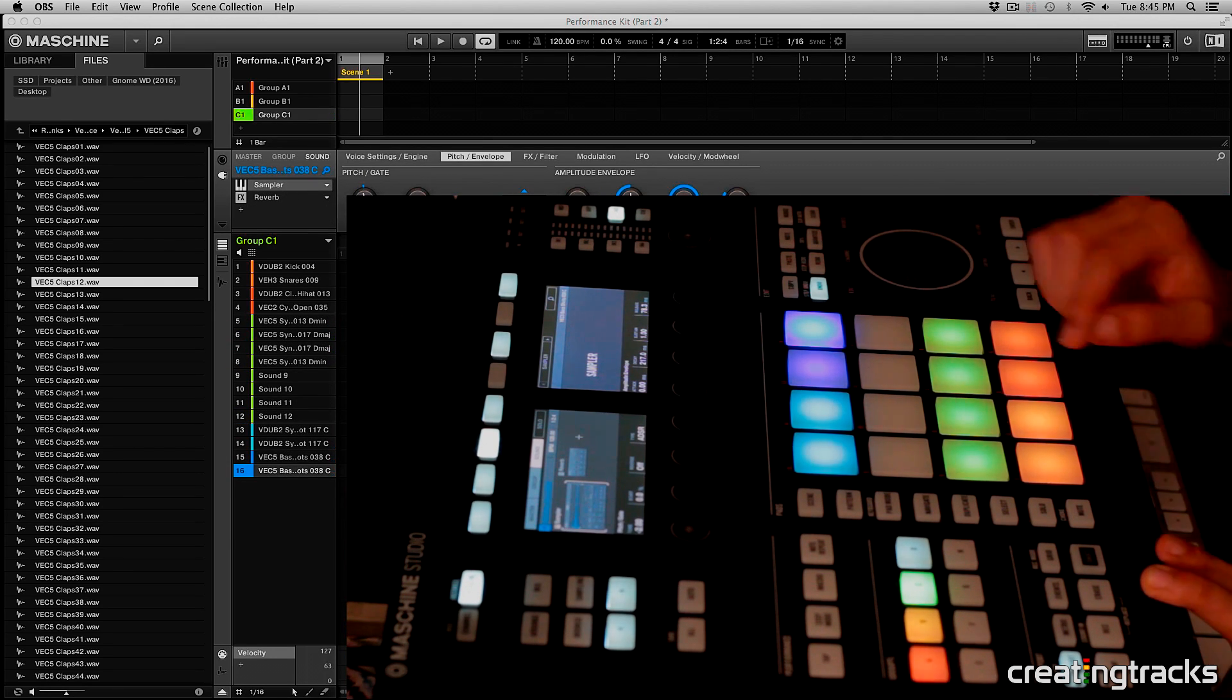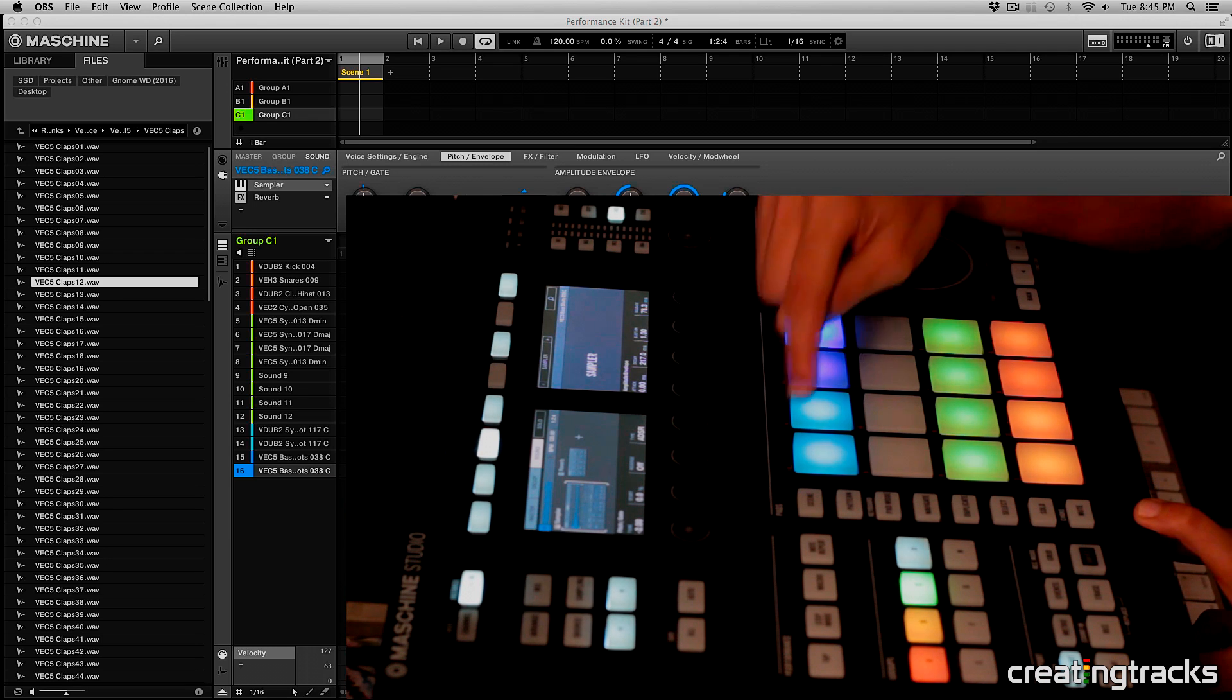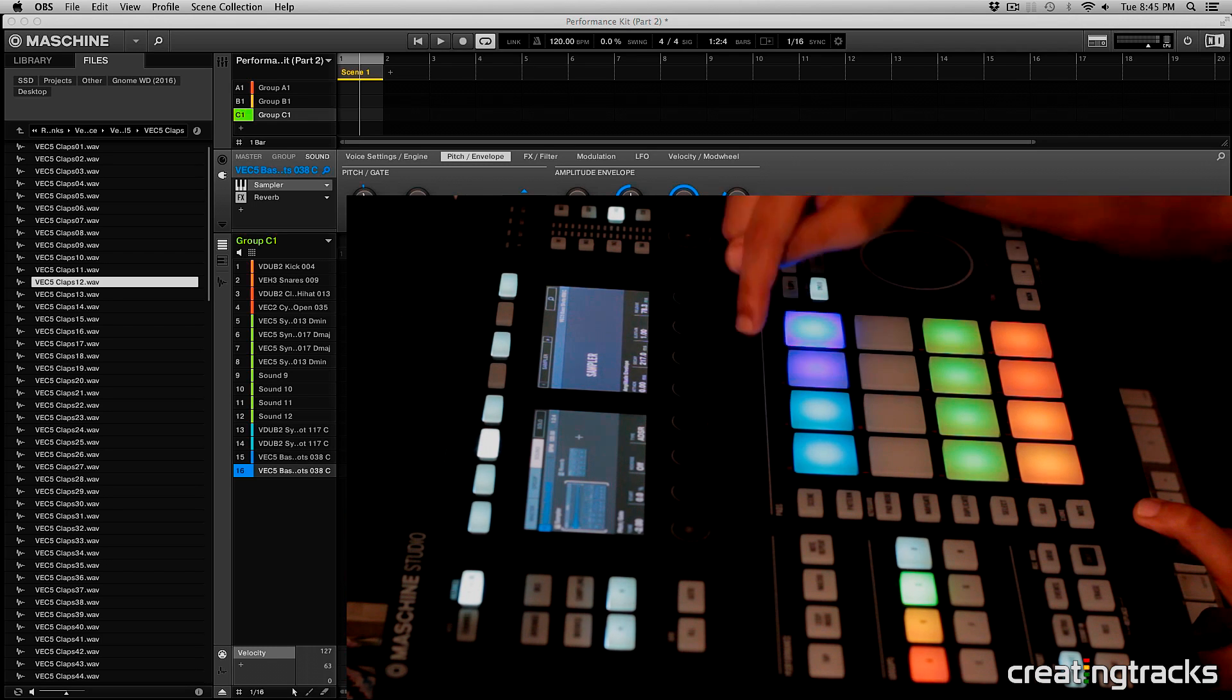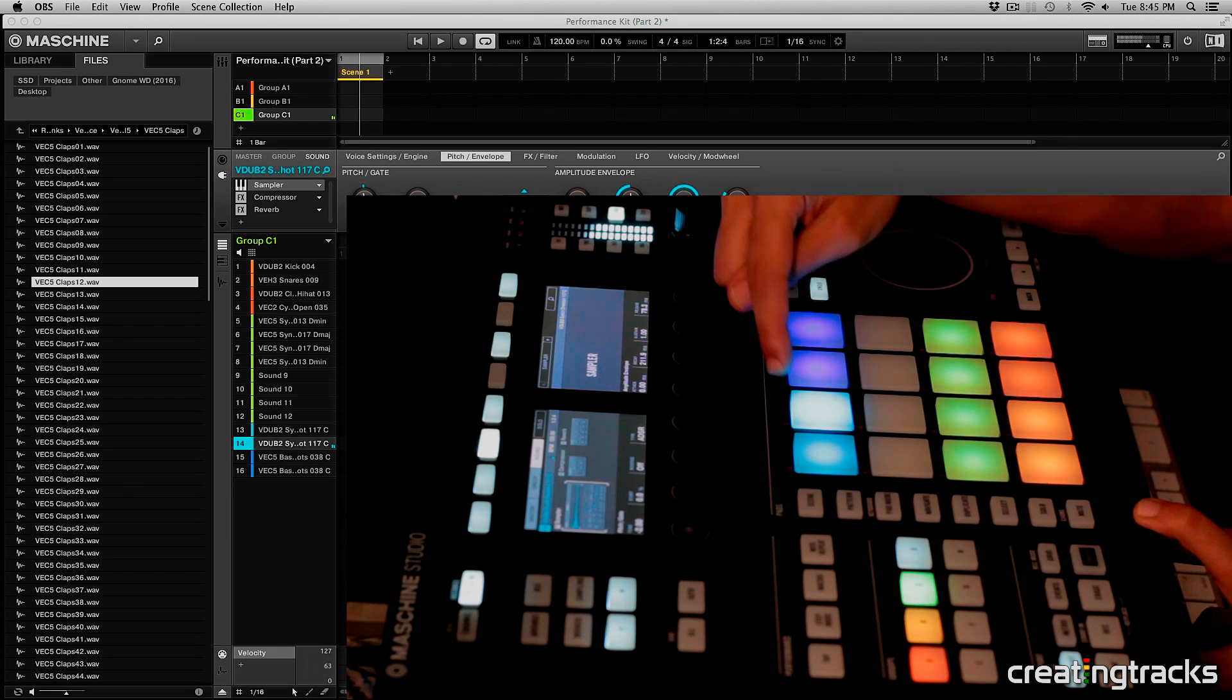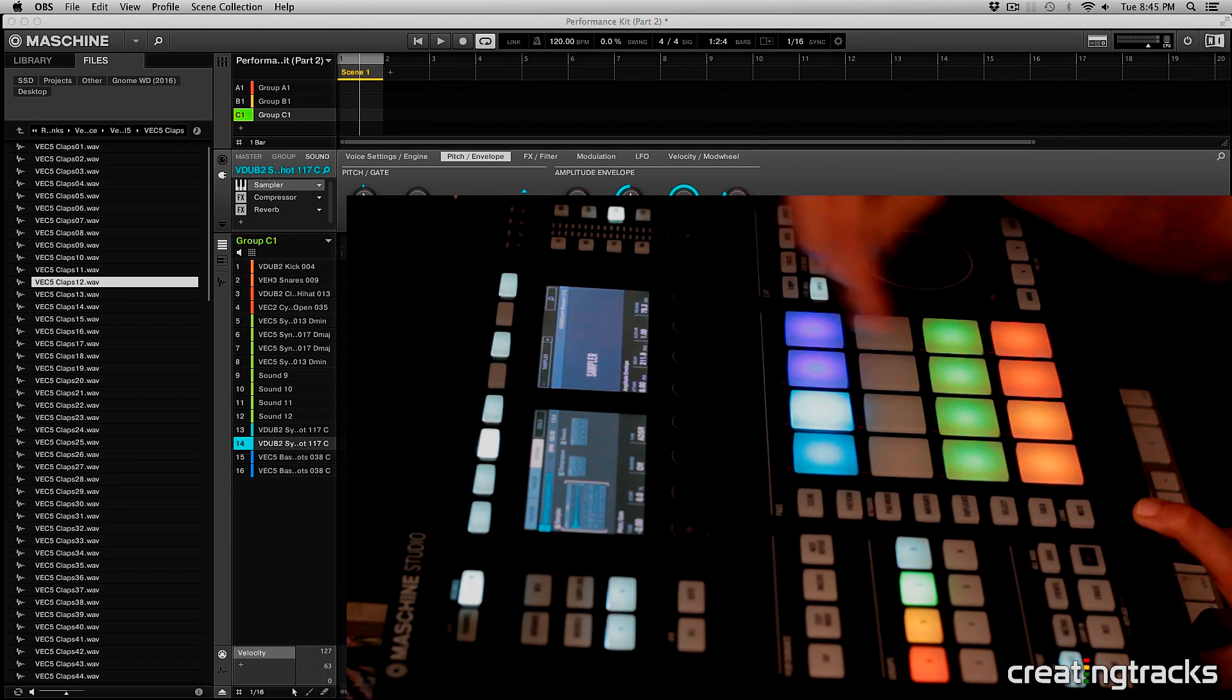Alright, and then also one thing I want to remind you is that we have a C, A-sharp, C, and A-sharp over here.